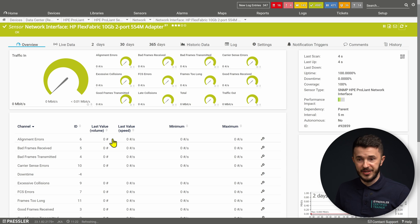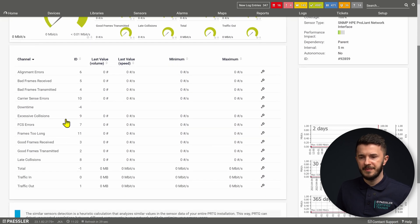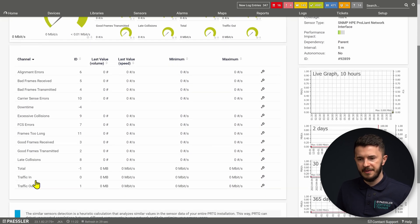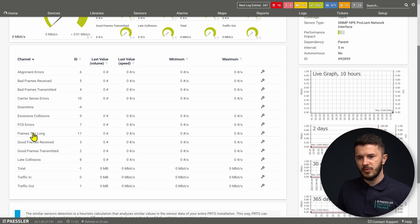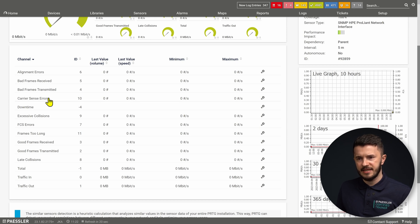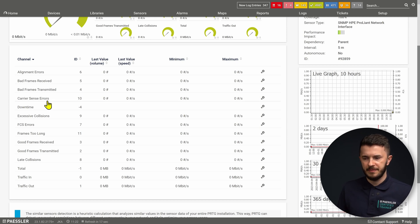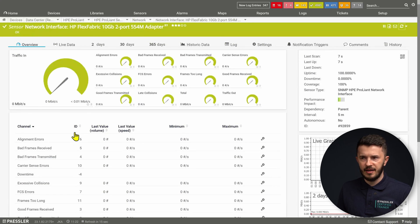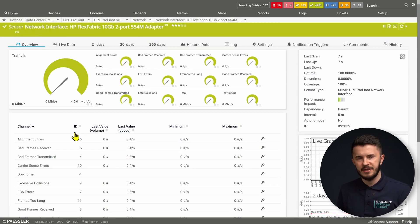As we can see, it's in a green state, which means everything is healthy. We have different channels here: traffic in, traffic out, total, late collisions, FCS errors, carrier sense errors, and many other things under this channel. This is in green state, which means we don't have any issues with the network interface on our HPE ProLiant server.